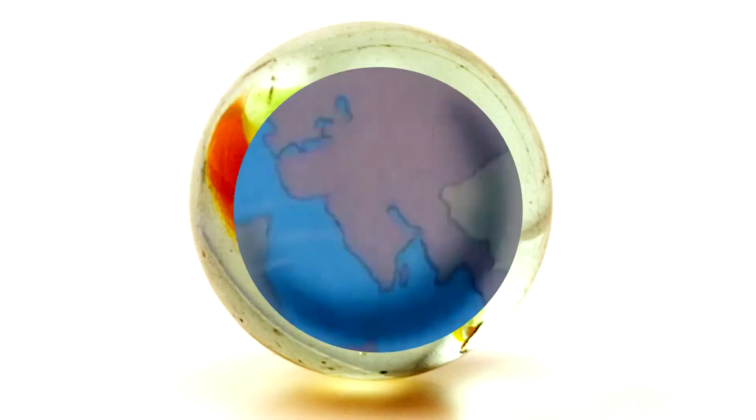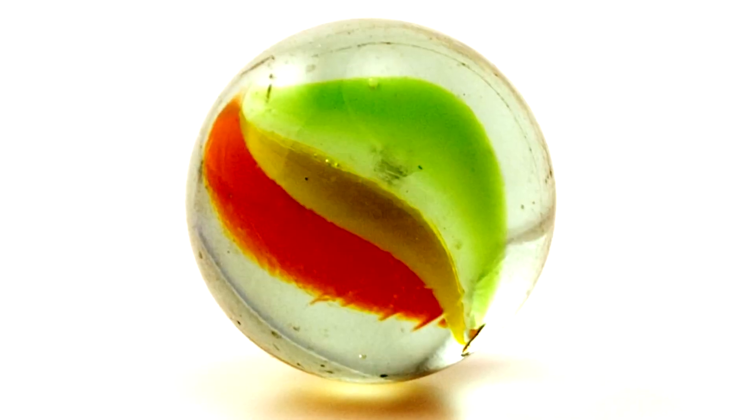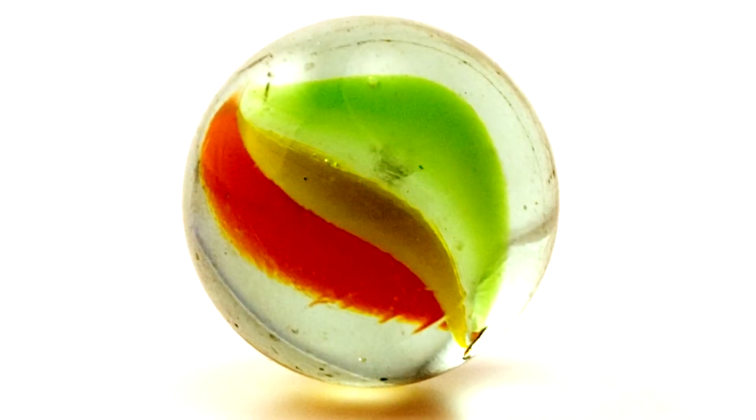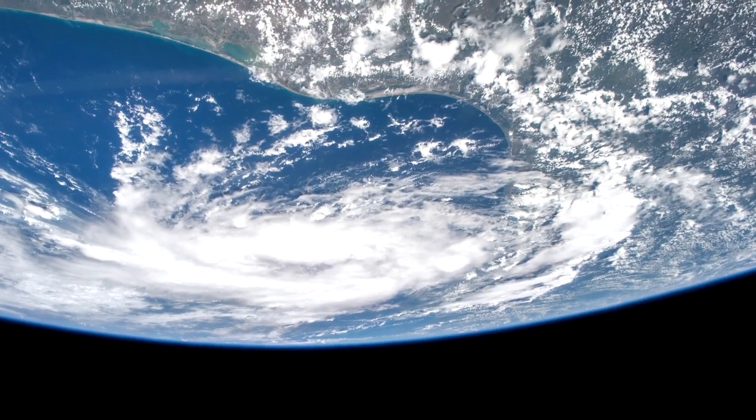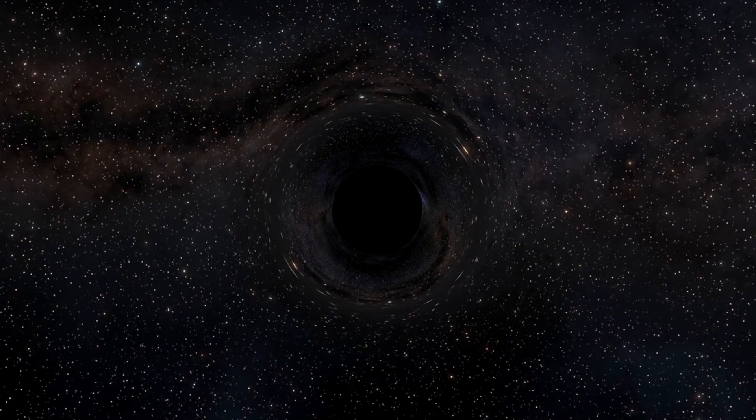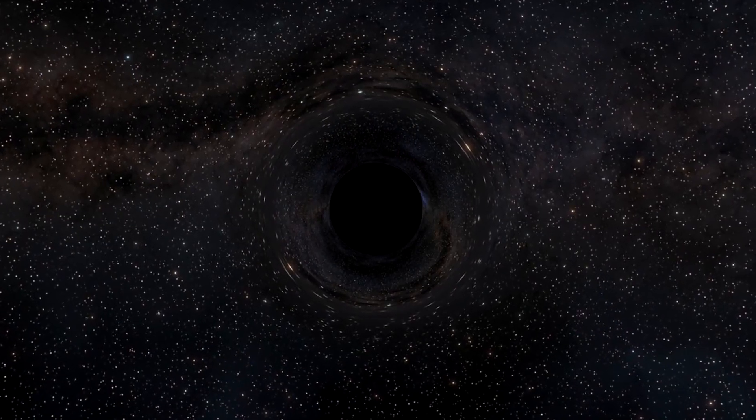Fun fact: if earth was somehow compressed to a diameter of 2 centimeters, it would result in the formation of a literal black hole.